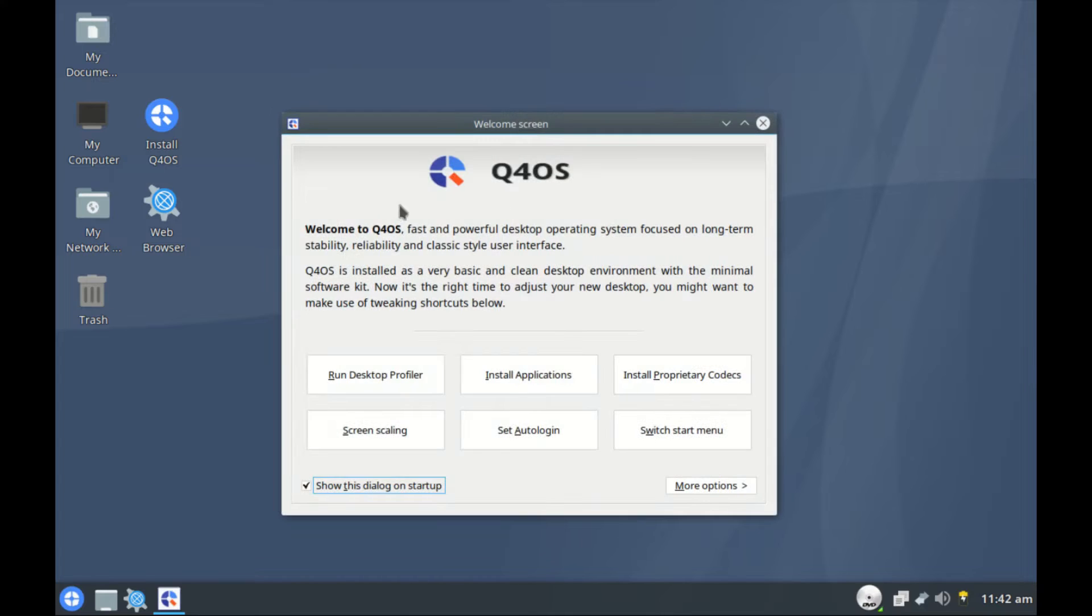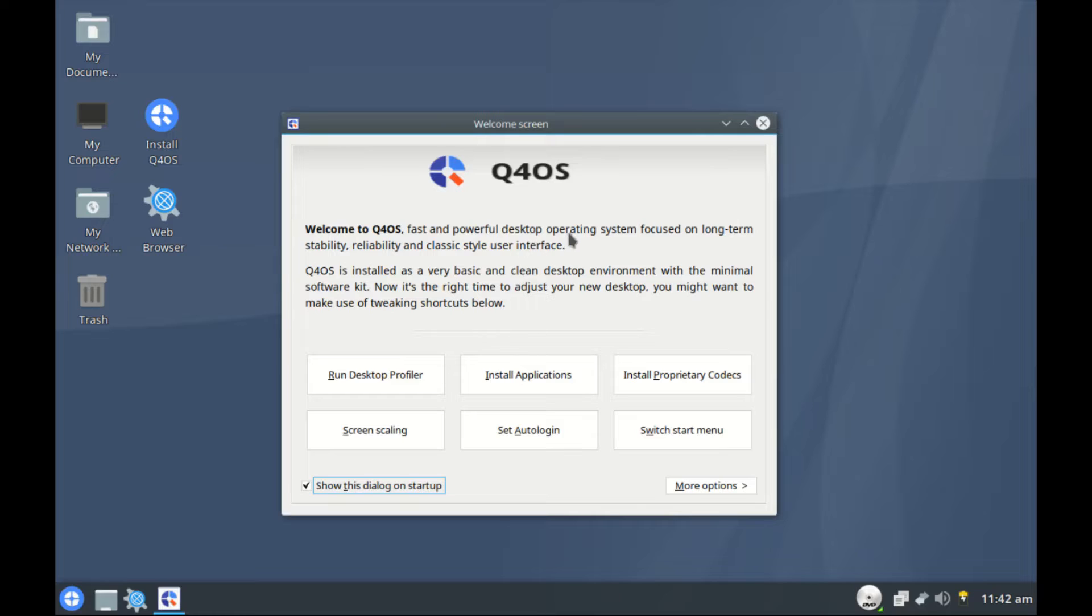Here's the welcome screen. Welcome to Q4OS, a fast powerful desktop operating system focused on long-term stability, reliability, and classic style user interface. Q4OS is a very basic clean desktop environment with a minimal software kit.